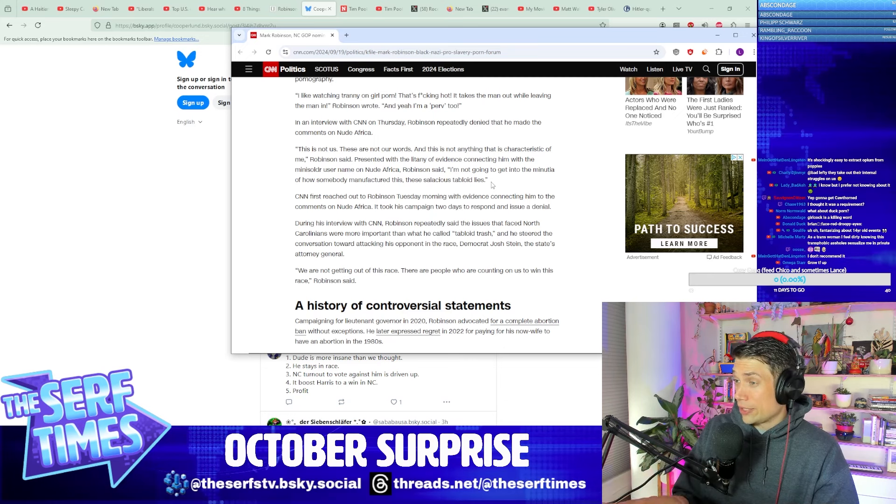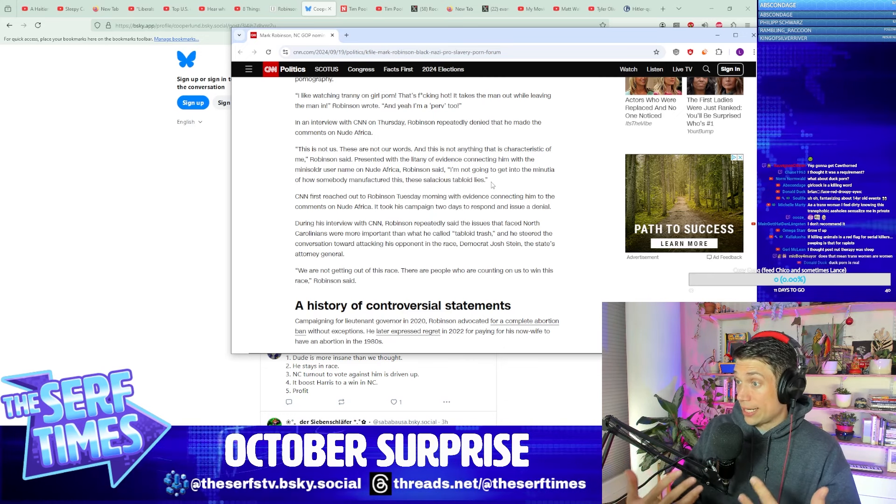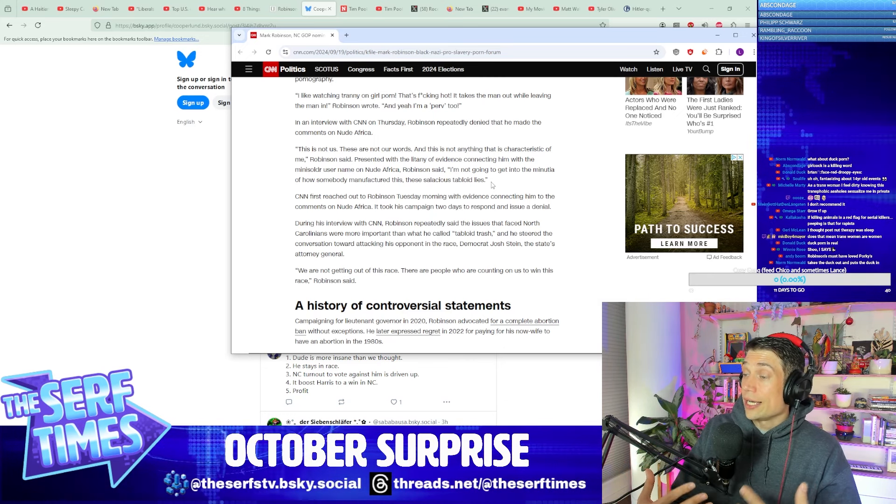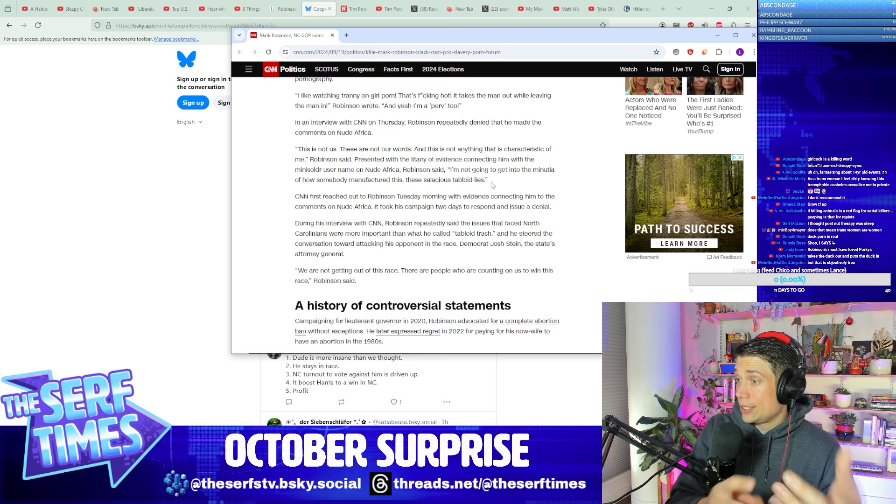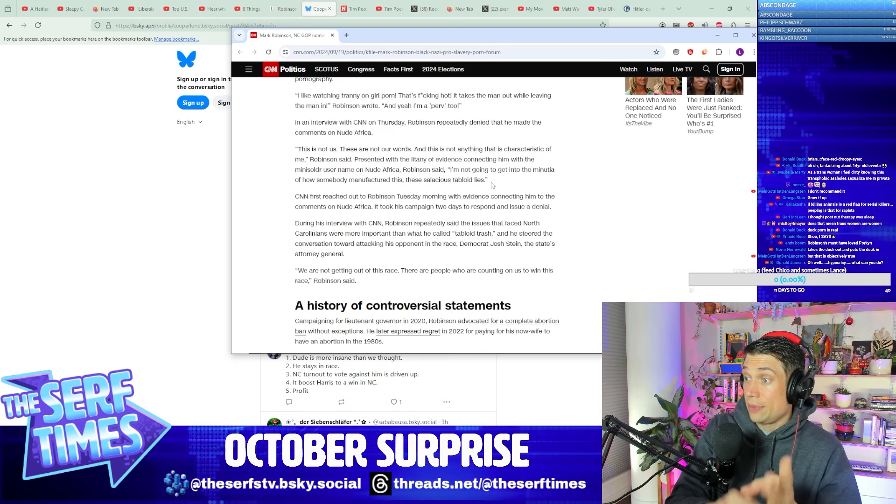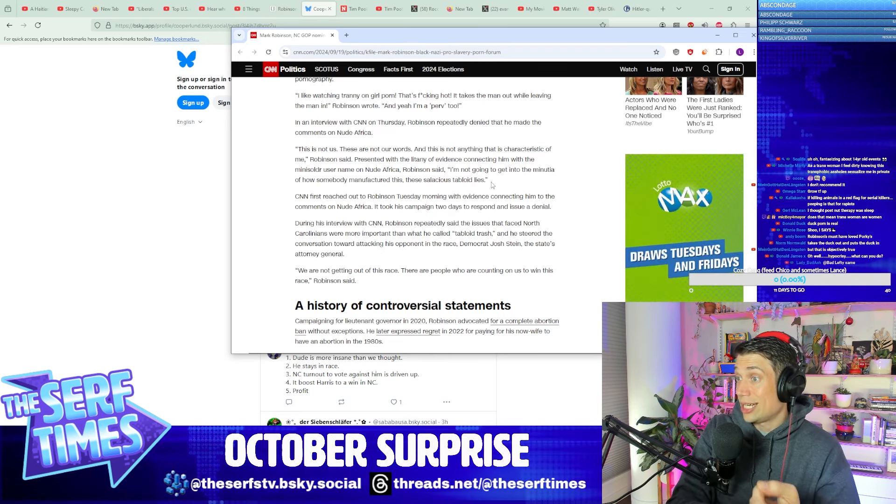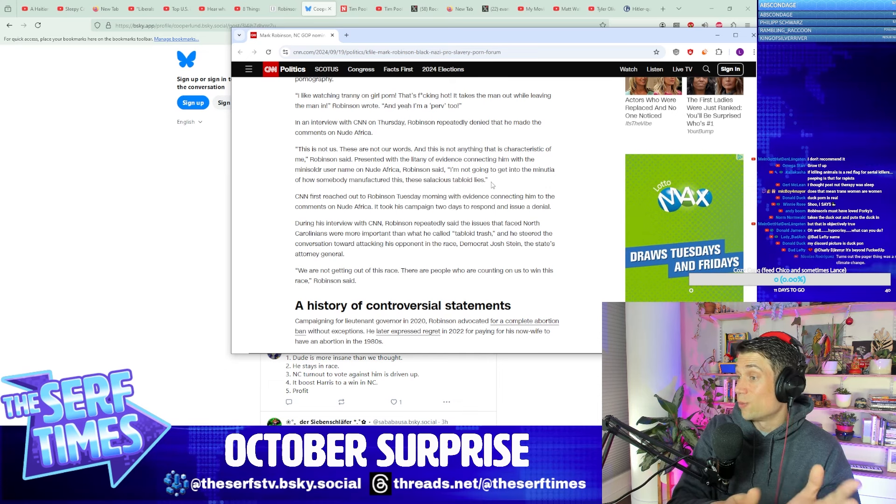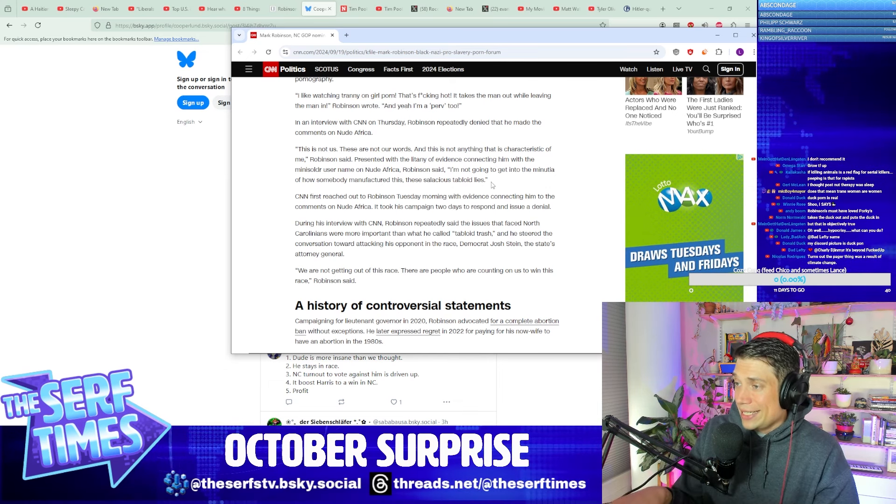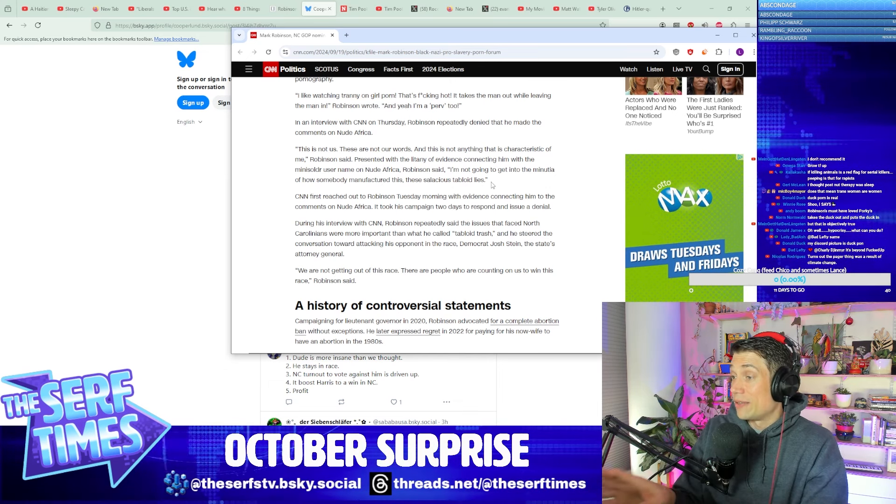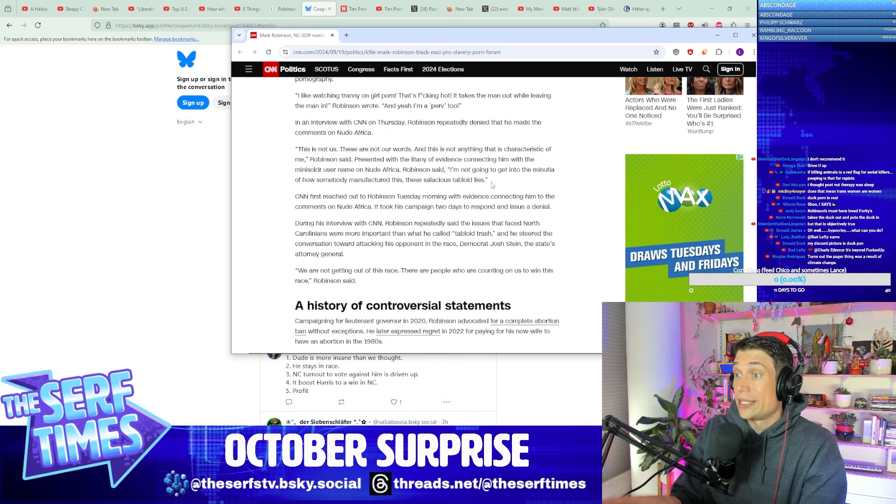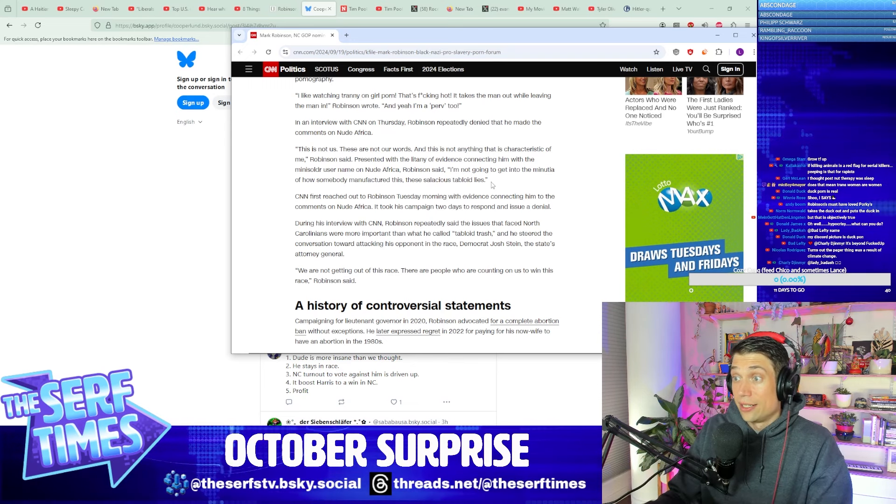So in an interview on CNN on Thursday, Robinson repeatedly denied that he made the comments on Nude Africa. This is not us. These are not our words, and this is not anything that is characteristic of me, Robinson said. Presented with the litany of evidence connecting him with the Mini Soldier username on Nude Africa, Robinson said, I'm not going to let the minutia of how somebody manufactured these salacious tabloid lies—I like that too. It's like, so this is you, right? No, no, that's definitely not me. This was all manufactured years ago to be able to, I guess, destroy my political career.